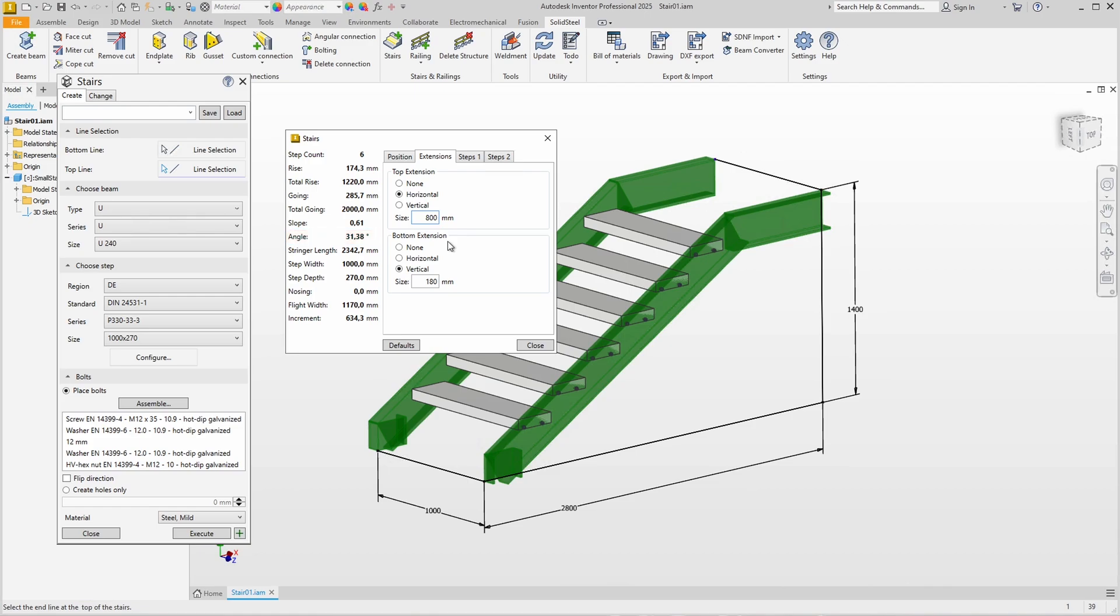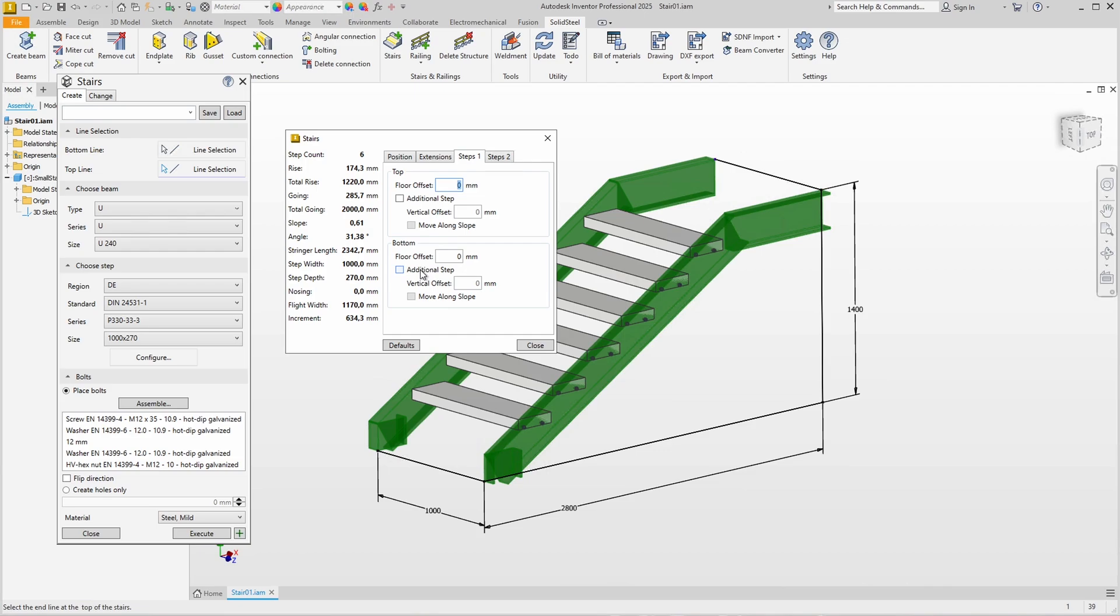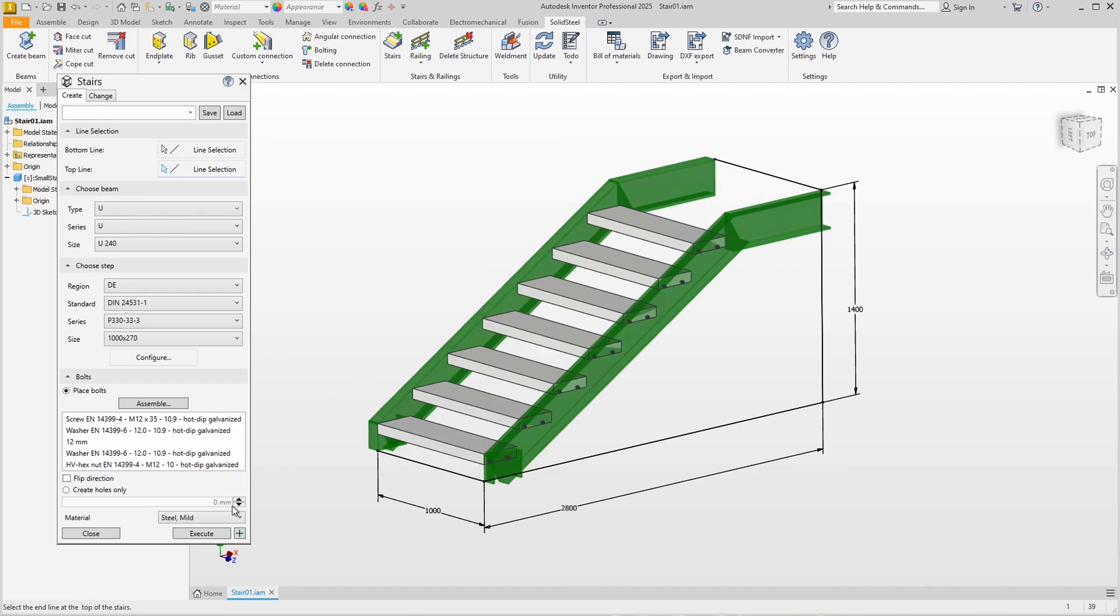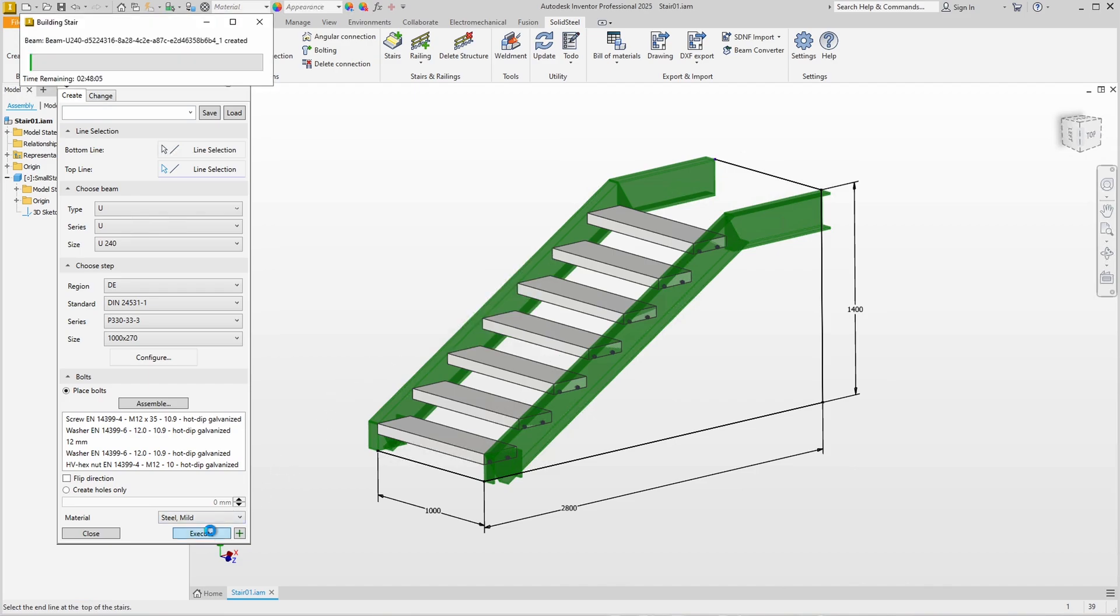You can also see in the preview that the first step is too high due to the bottom extension. Here in the Steps 1 tab we can fix this by adding an additional step. At the top we know that the floor is 20 millimeters thick, so we also set this offset to distribute the steps appropriately. The stair is now defined and can be inserted by clicking Execute.